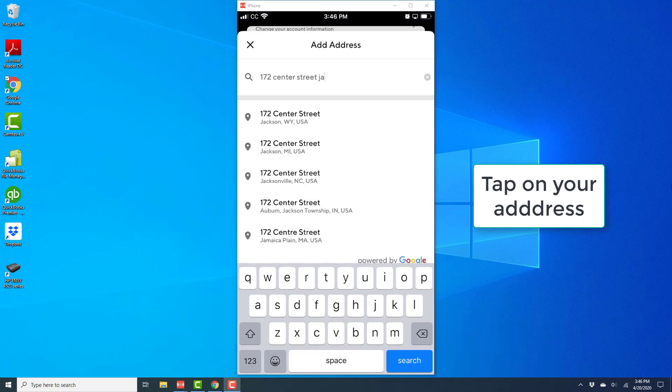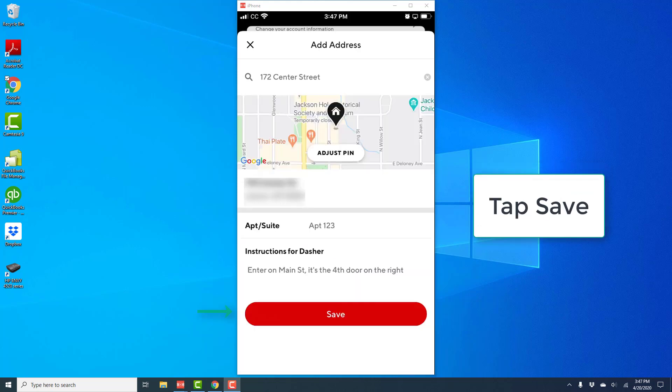Then go ahead and select your address. Once your address is selected, you will see a screen like this. On this screen, tap on Save. That will save your address.